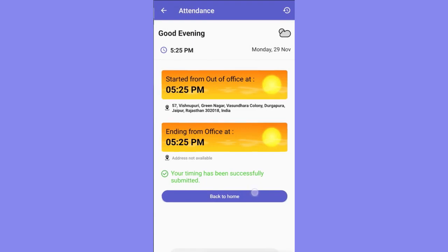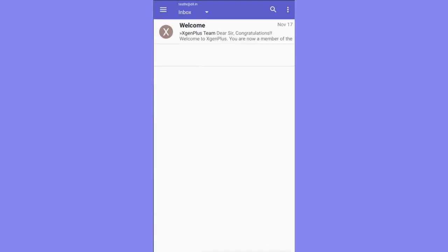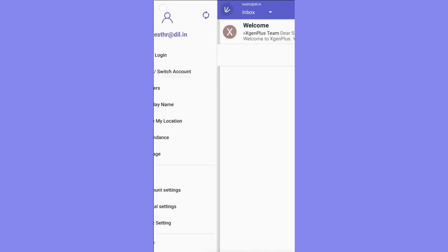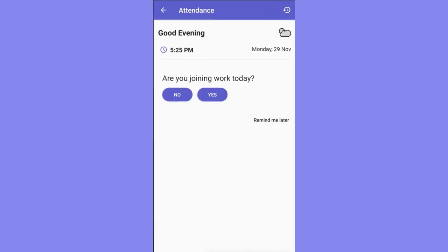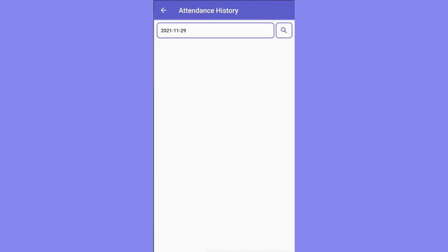In case you forget to mark out within 24 hours, the application will notify you once you try to mark present for the next working day. To see the previous working hours, tap on the clock at the top right and select the desired date to view the results.